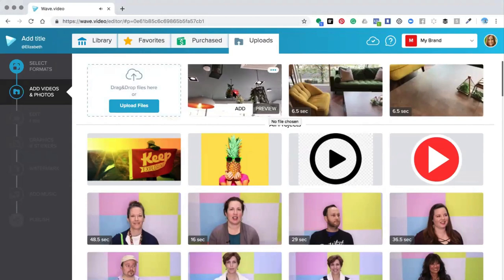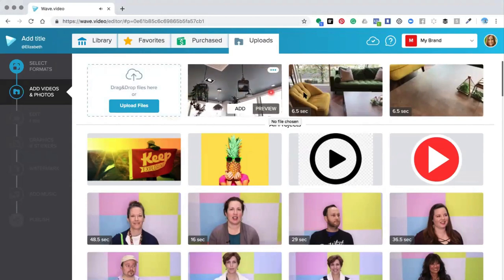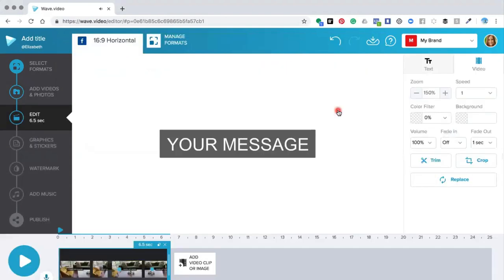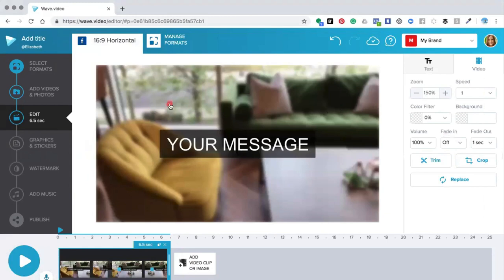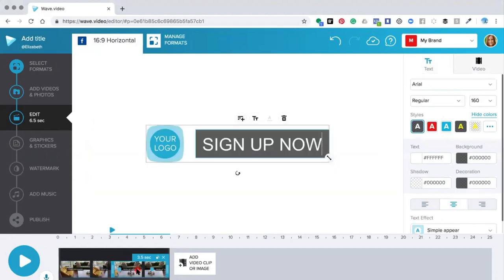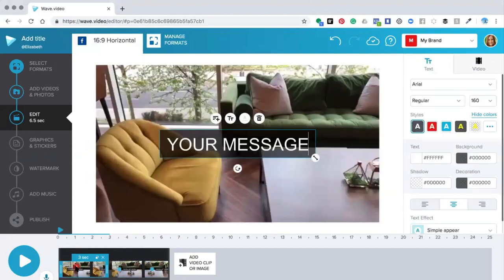I can only add one video at a time into my project, so I'm going to start with the middle one — click 'Add' and it will pull the video into the editor and create one whole slide. The slide comes pre-ready with a text box and a call-to-action box.